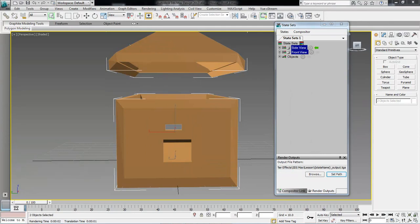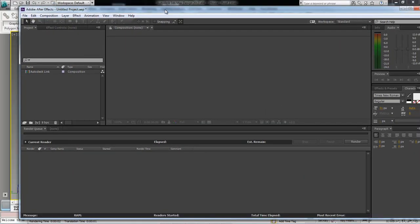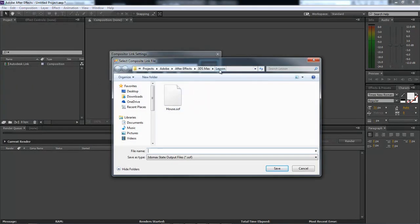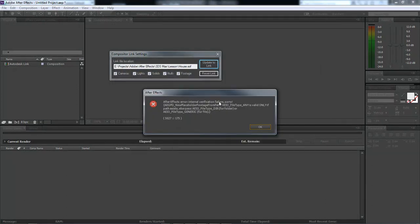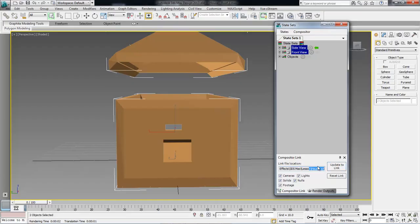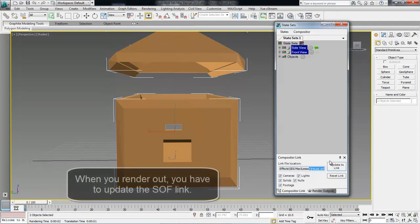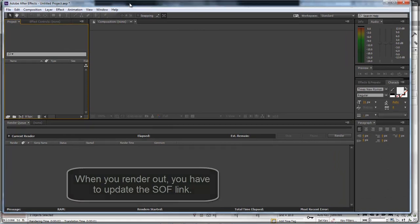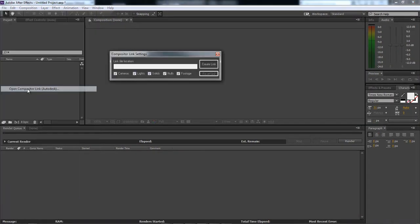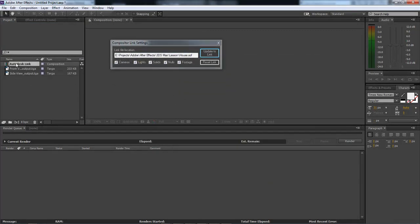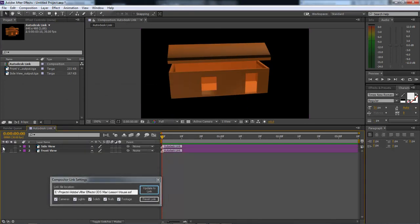I'm going to close out of that and now let's bring After Effects back over. Click on File, open compositor link, create link. Now inside of our Lessons folder, open up the house. Internal verification failure once more — click OK, Continue, and Reset Link. Let's come over here and let's update link. We had not updated the link. Whenever you mess with anything, you must update your link. So let's go ahead and update our link. Let's come back over here inside of After Effects — File, open compositor link, create link, choose our house. And there we go. So now we can simply click on that and now we have both of our houses.